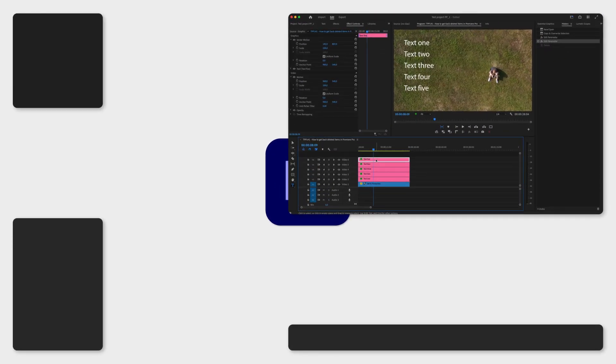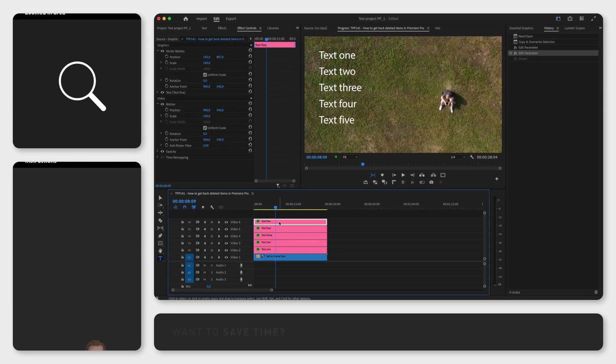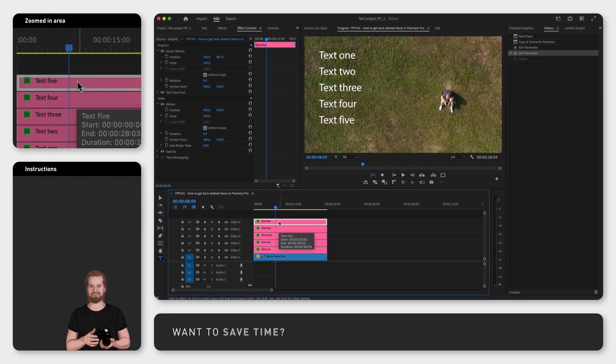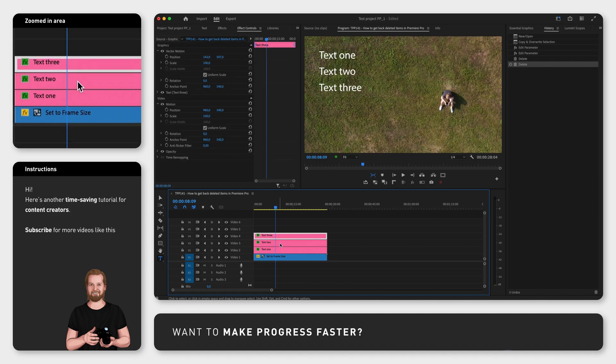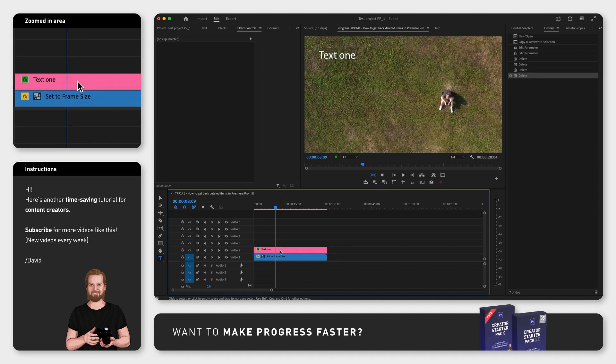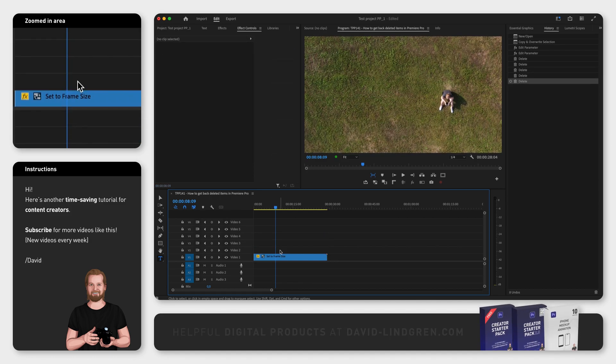Sometimes you want to get back deleted items in Adobe Premiere Pro because you changed your mind or you accidentally deleted something and noticed it way later.